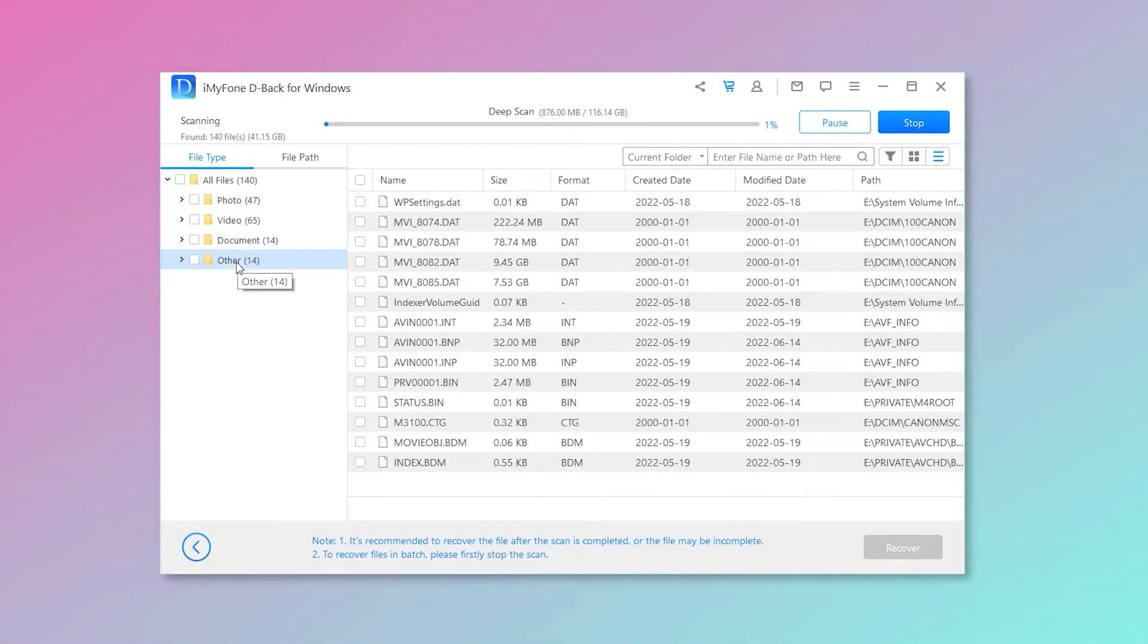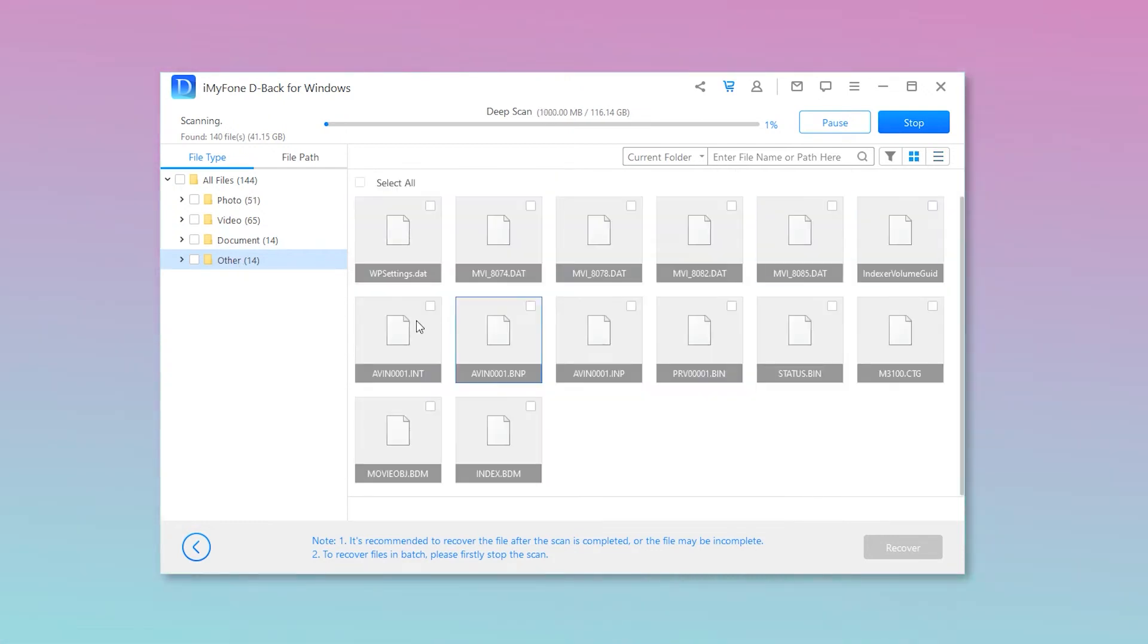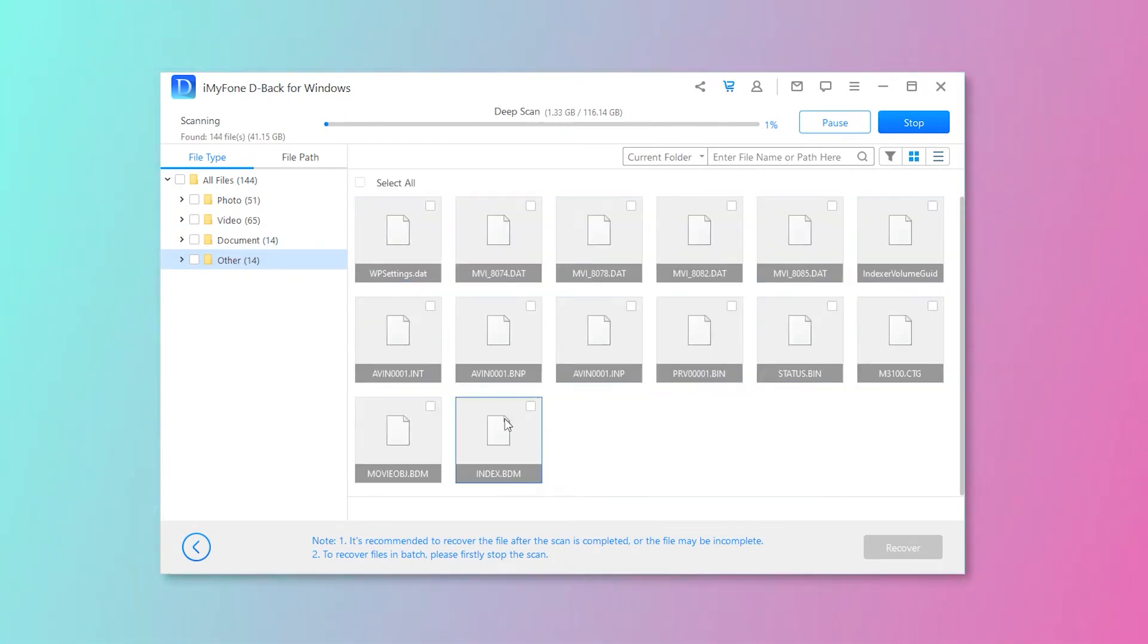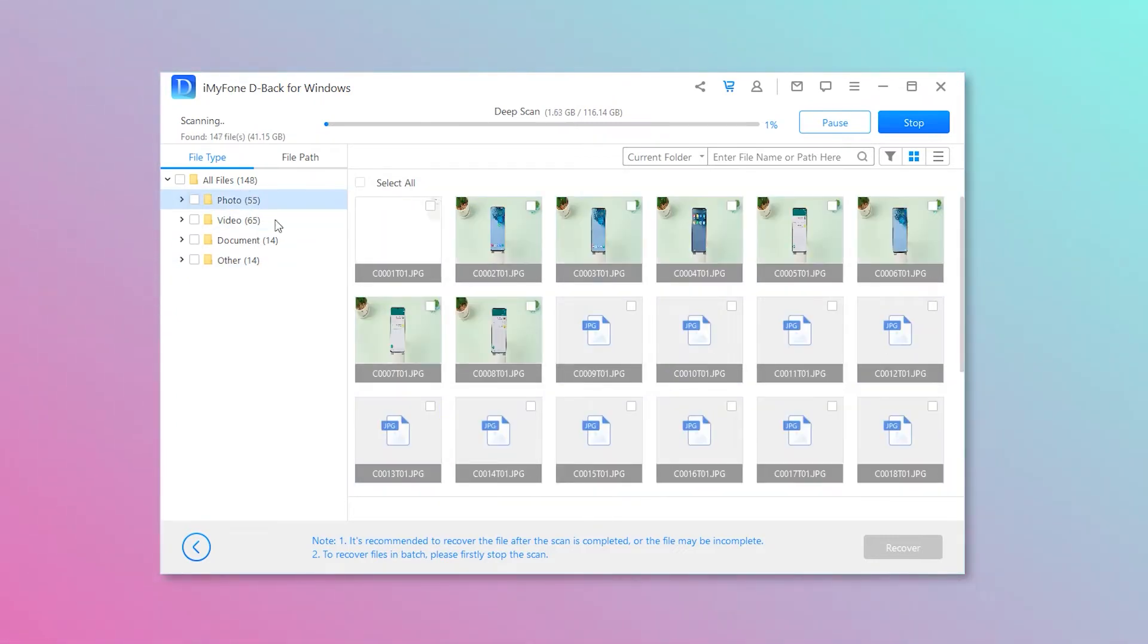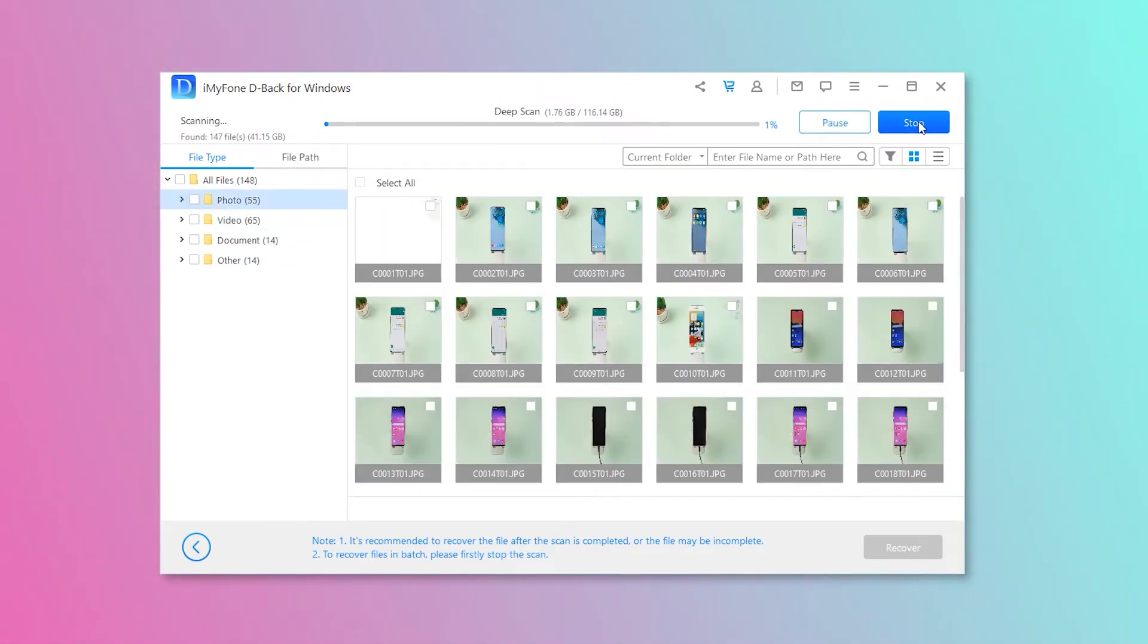After the scan, you can preview all the GH5 MDT files. You can also use a file filter. It will help you to filter photos and videos.